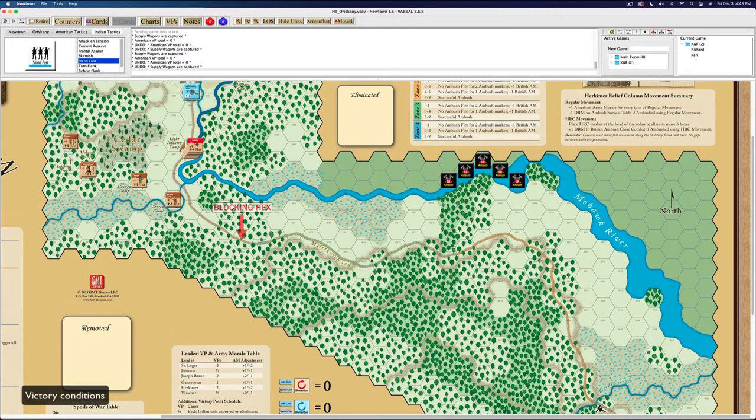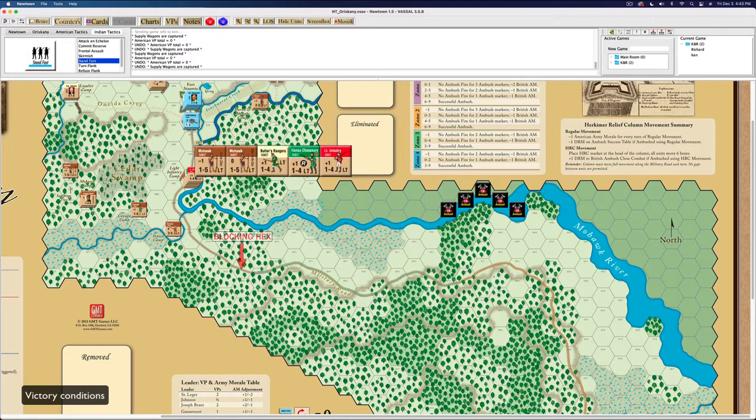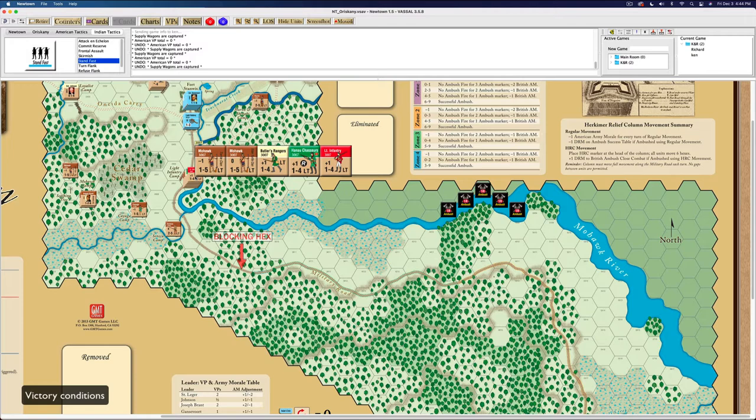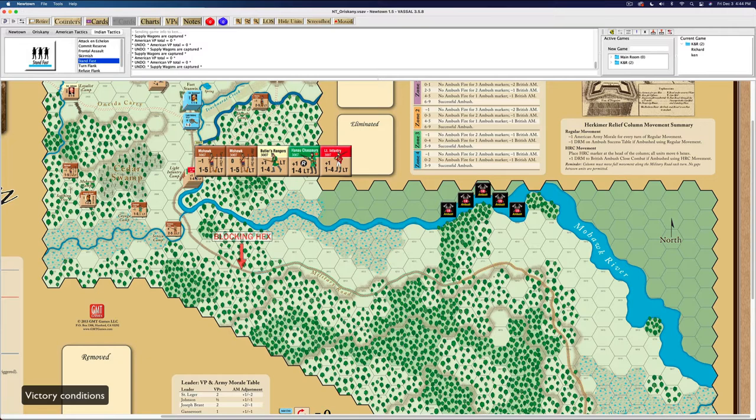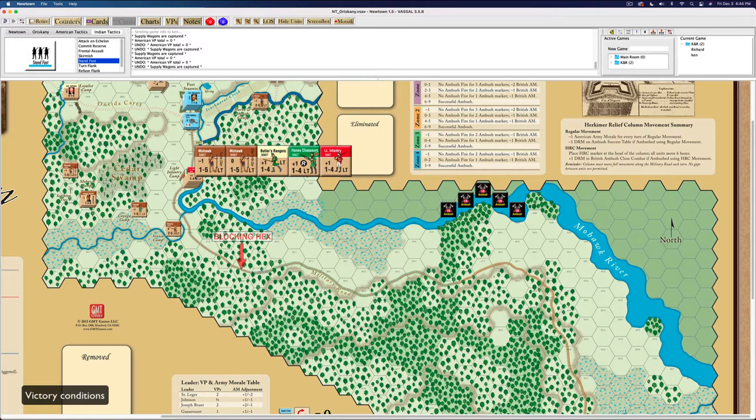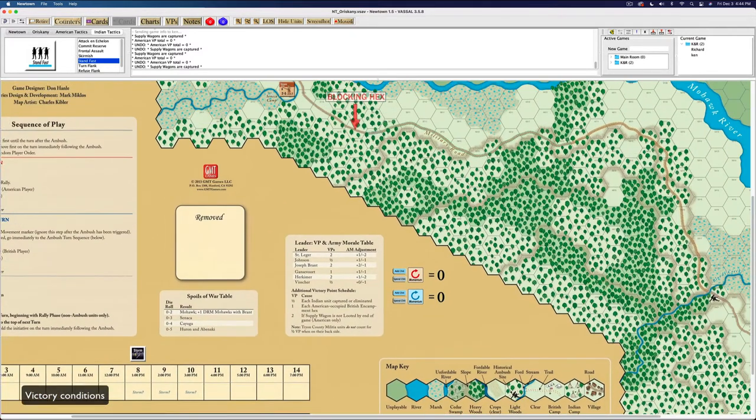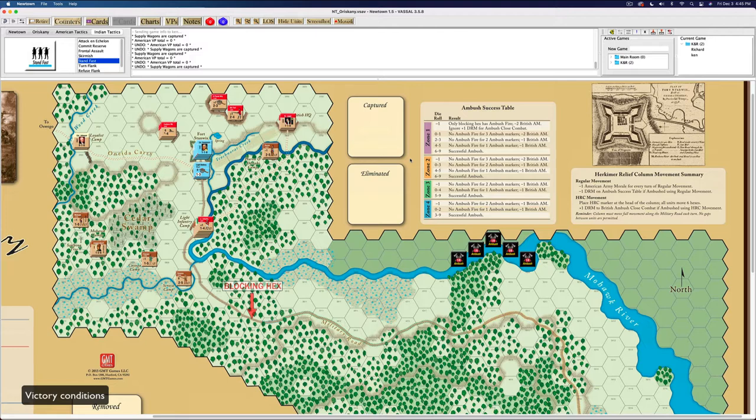The main objectives are decisive: the Continentals captured the light infantry encampment and their supply wagons have not been looted. British decisive, you got to take Fort Stanwyck. That's a tall order. Substantial is the army morale. Marginal, the American player wins a margin victory by having one half or more VPs than the British.